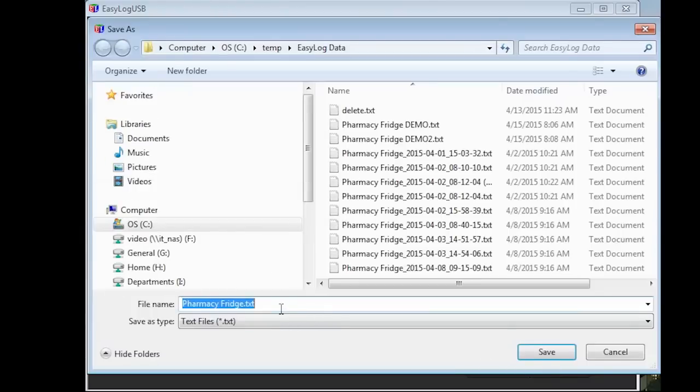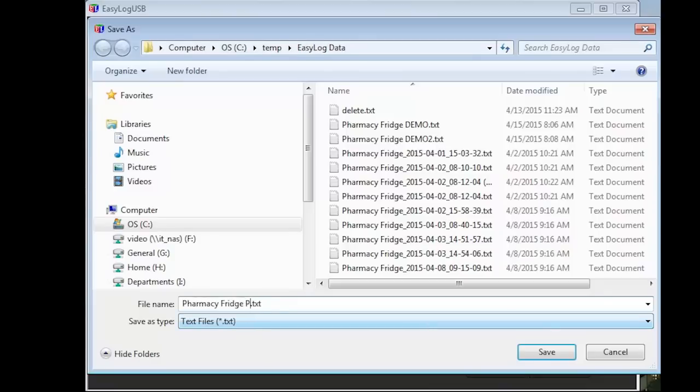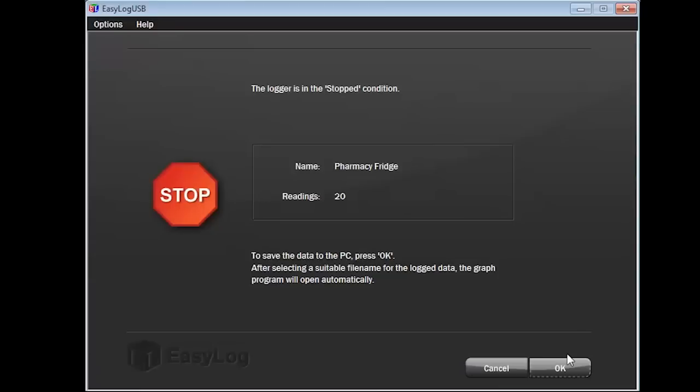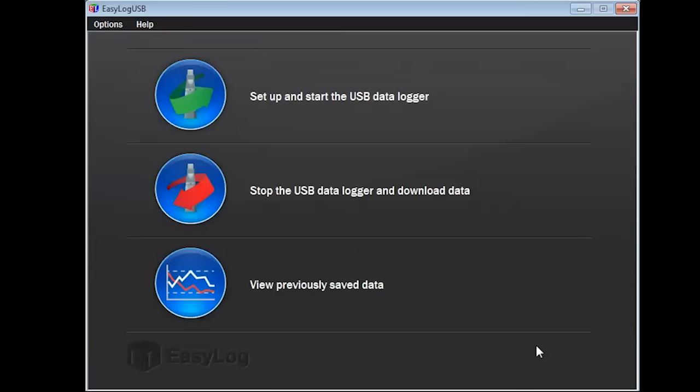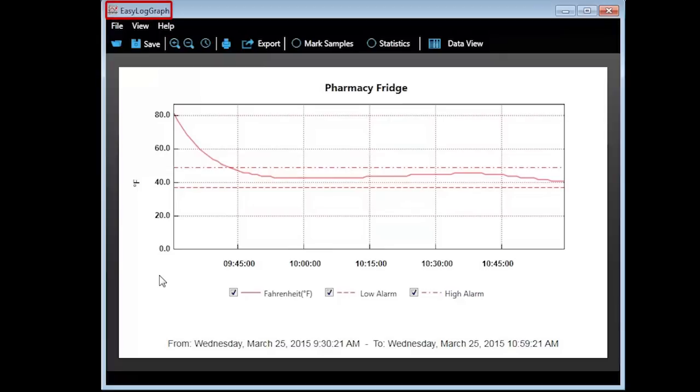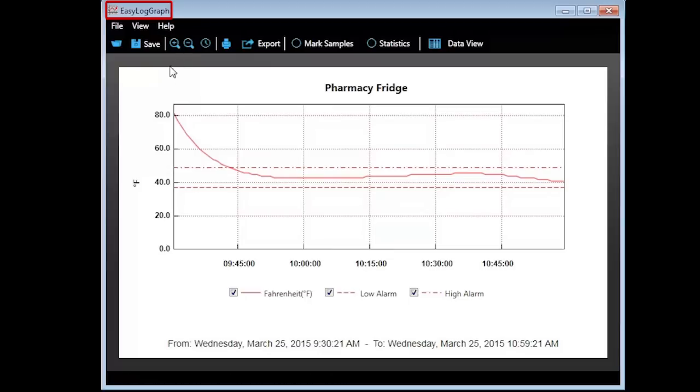Click on OK and the Windows Explorer window will appear. Browse to the location you wish to save the records. Give it a descriptive name, then click on save. Back at the Easy Log USB program, click on OK. After a few moments, the Easy Log Graph program will launch. It may open behind the Easy Log USB program. If so, just click on the Easy Log Graph window to bring it forward.